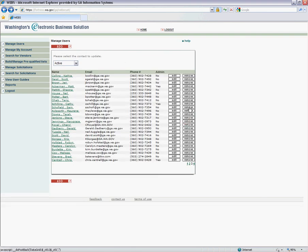If you want to remove the user permanently, we would just click the Remove button. And that is the Manage Users function.